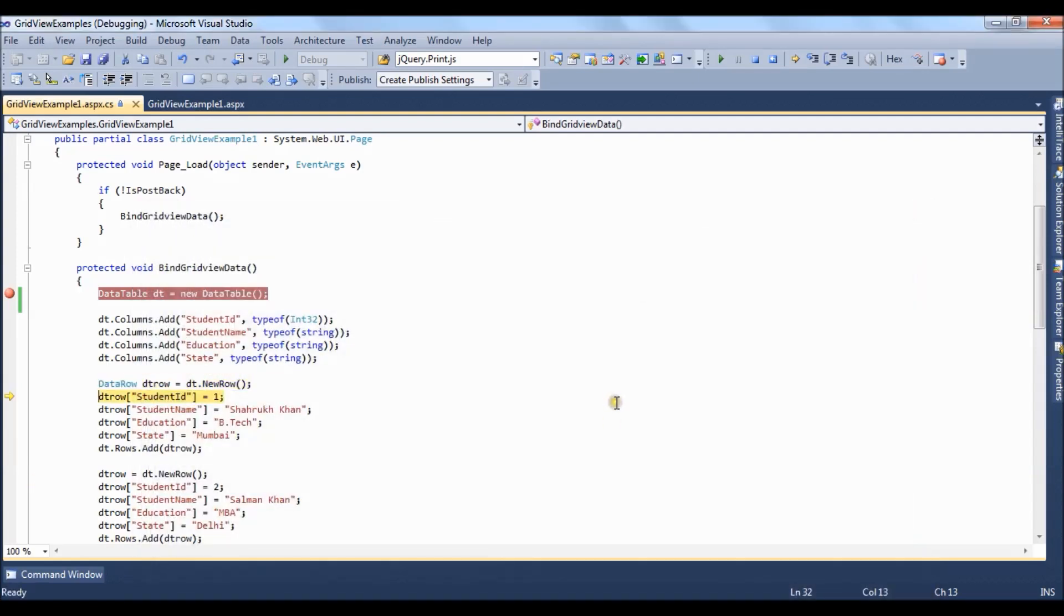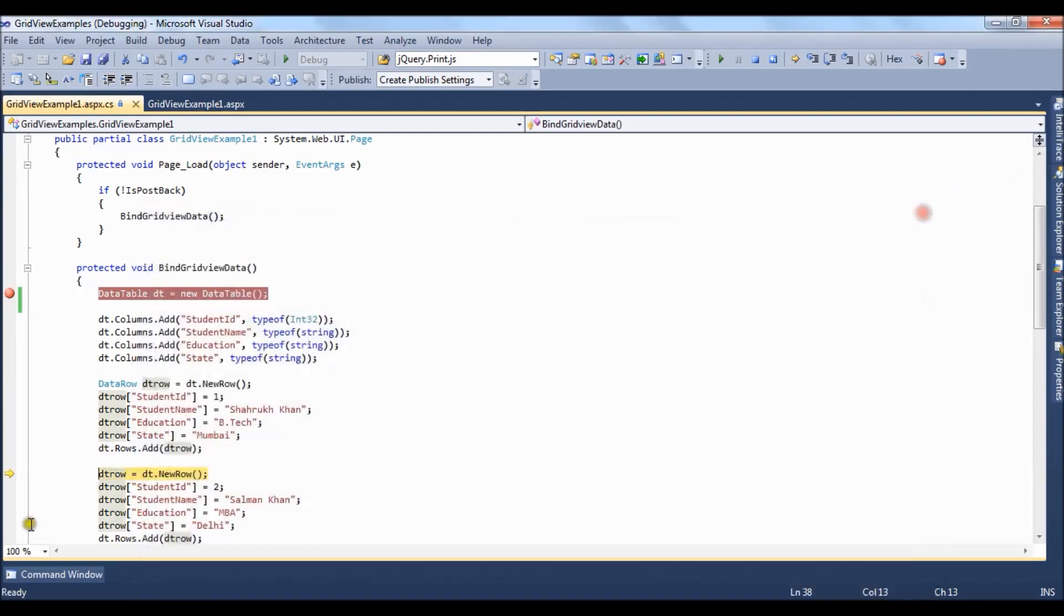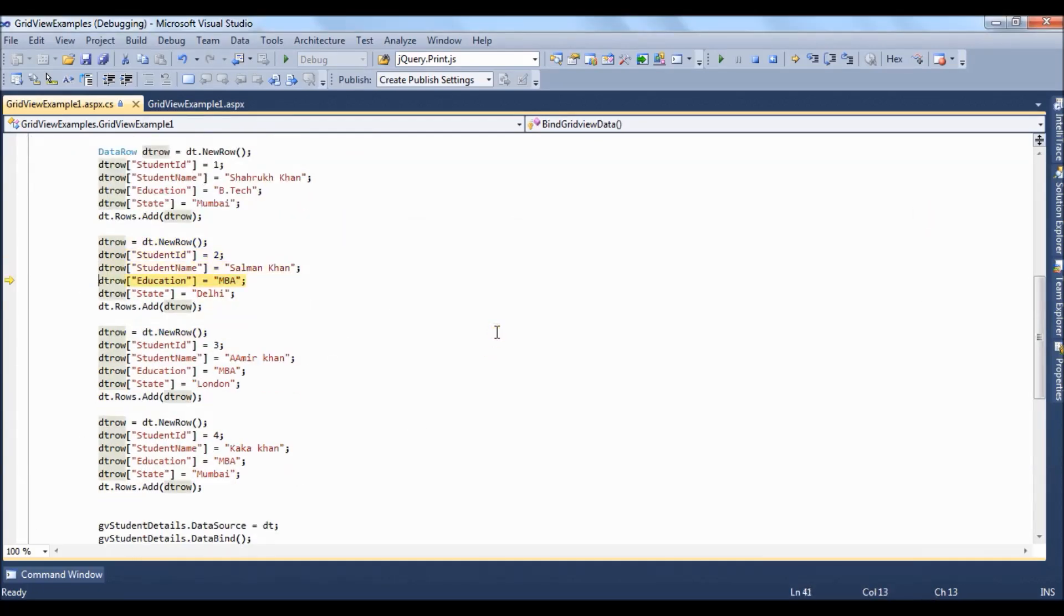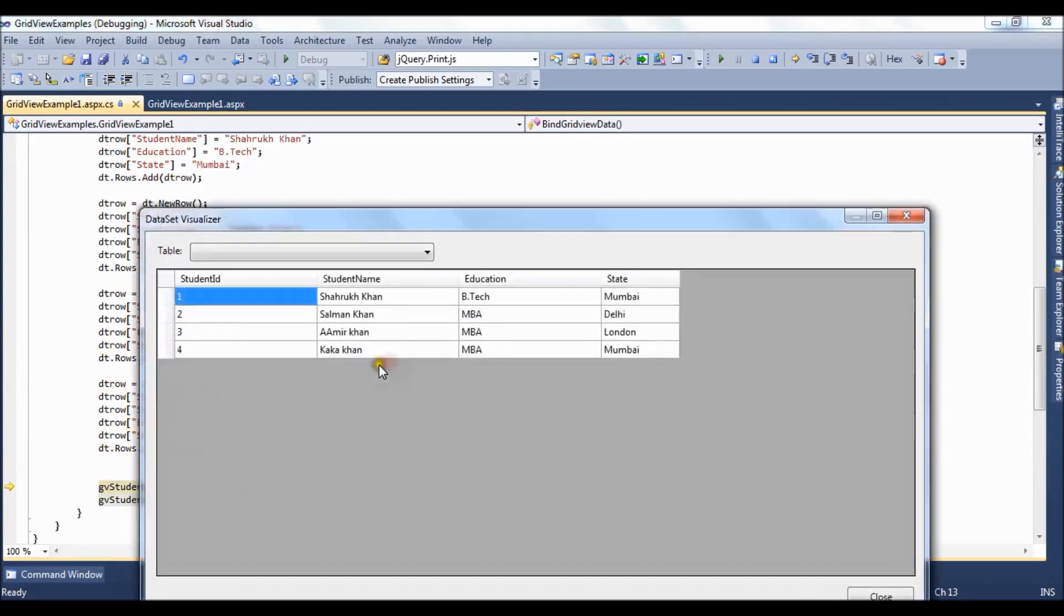Now let's add the first row record. Here we have the first record. Now we have got four records.